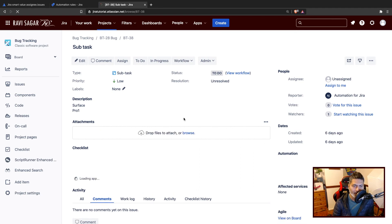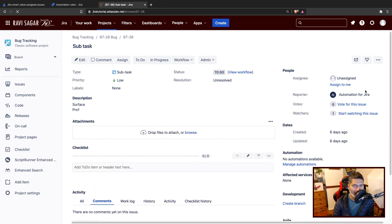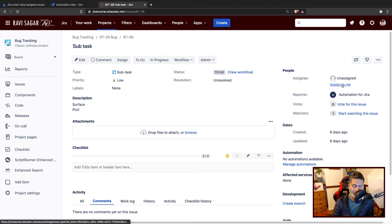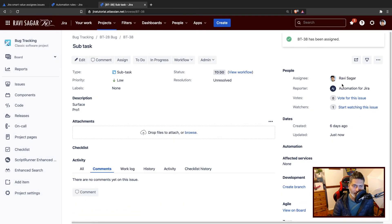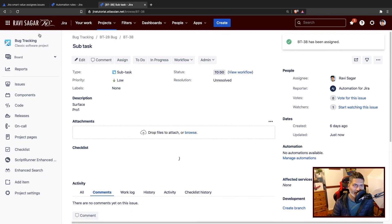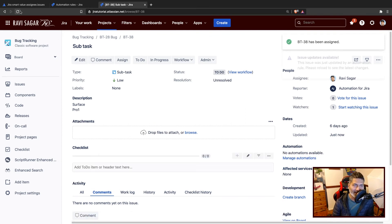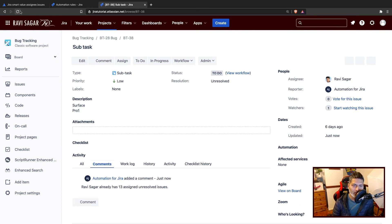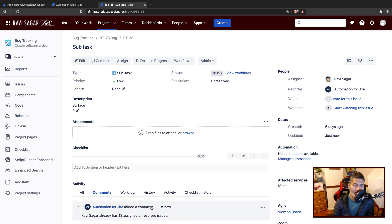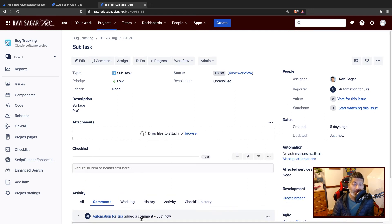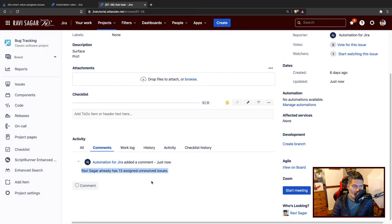You can always modify the rule slightly. Let us assign the issue. I'll just do a refresh. Now it says that Ravi Sagar already has 13 issues, 13 assigned unresolved issues. As you can see here, this rule worked.